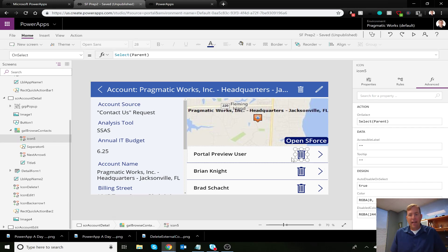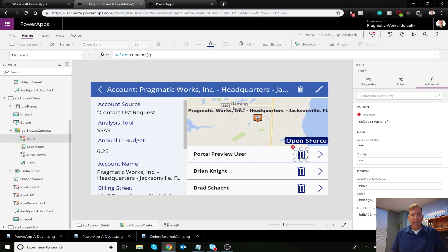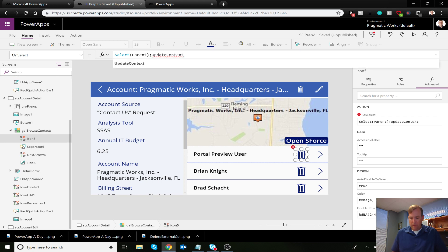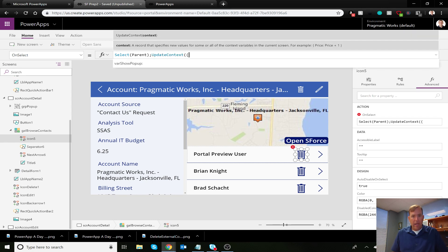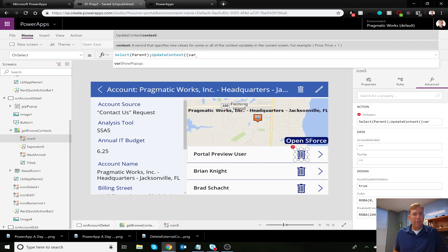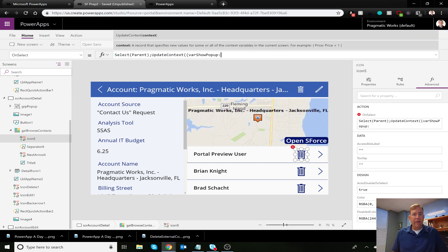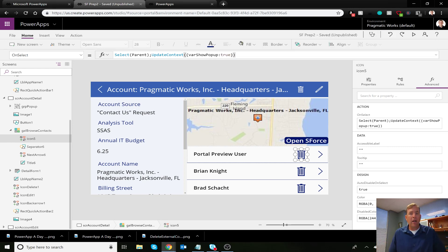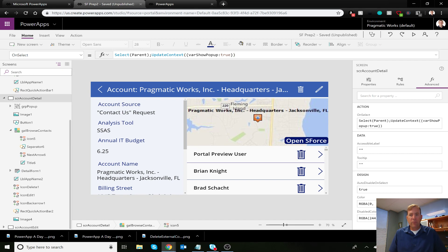Now, to do this, I'm going to select my, my little trash can. I'm going to leave the select parent and I'm going to say a semicolon after it. I want that update context. Keep in mind it's going to update our contextual variable and it's going to be var show pop-up. There we go. It's going to be true now. There we go. So now when I select this drop-down box, let me go ahead and play this real quick. See how easy this is?